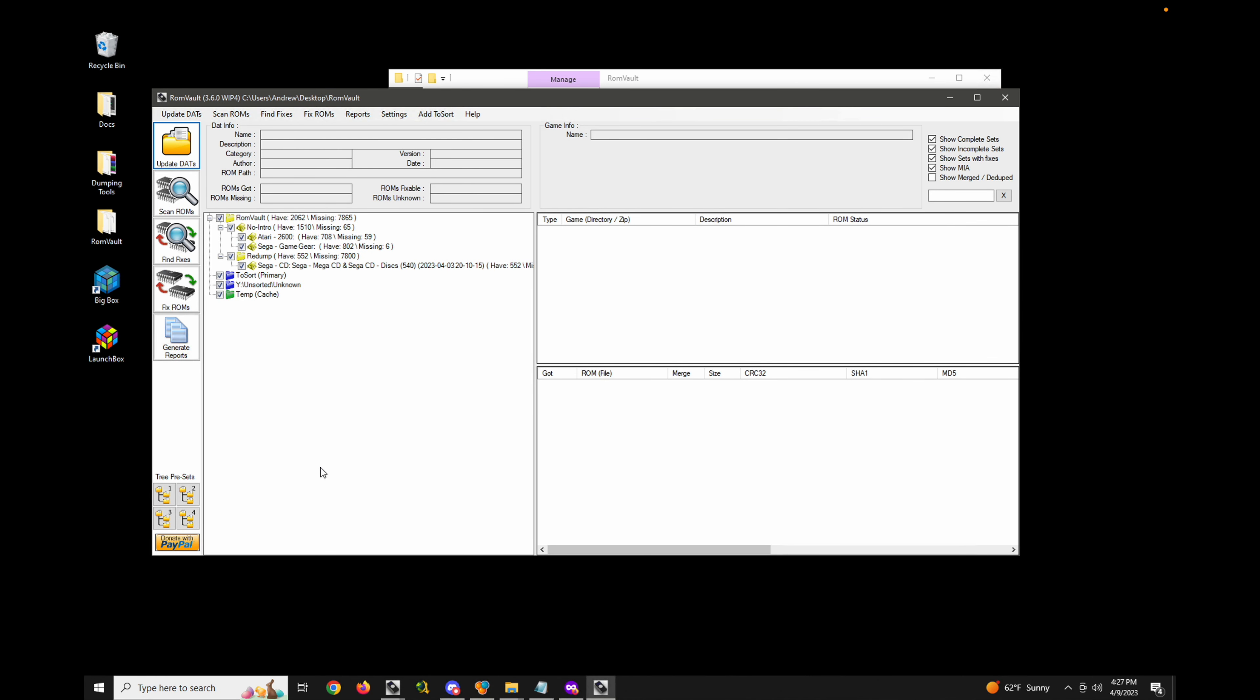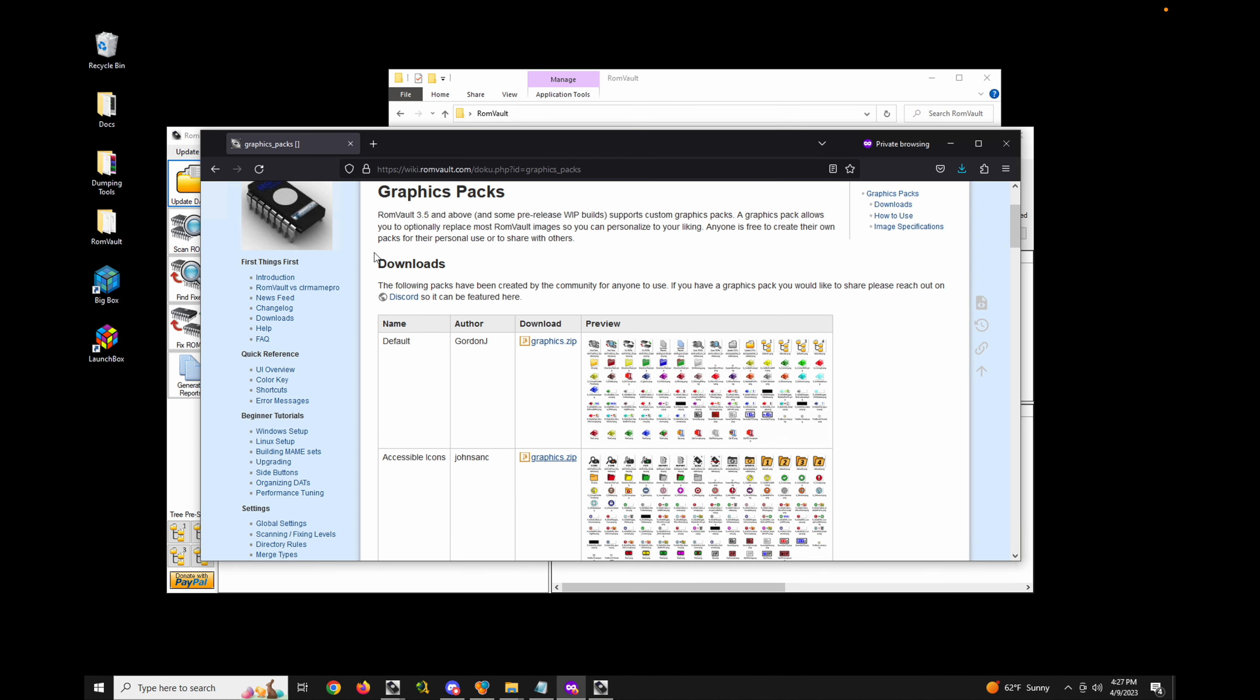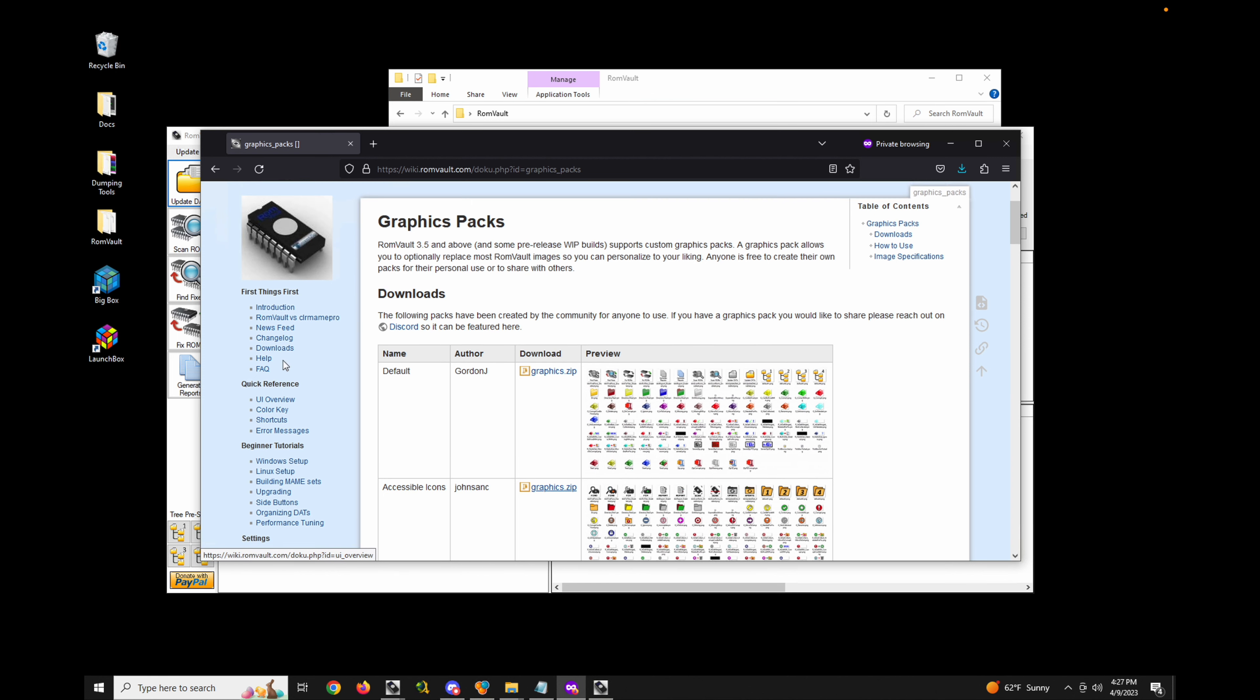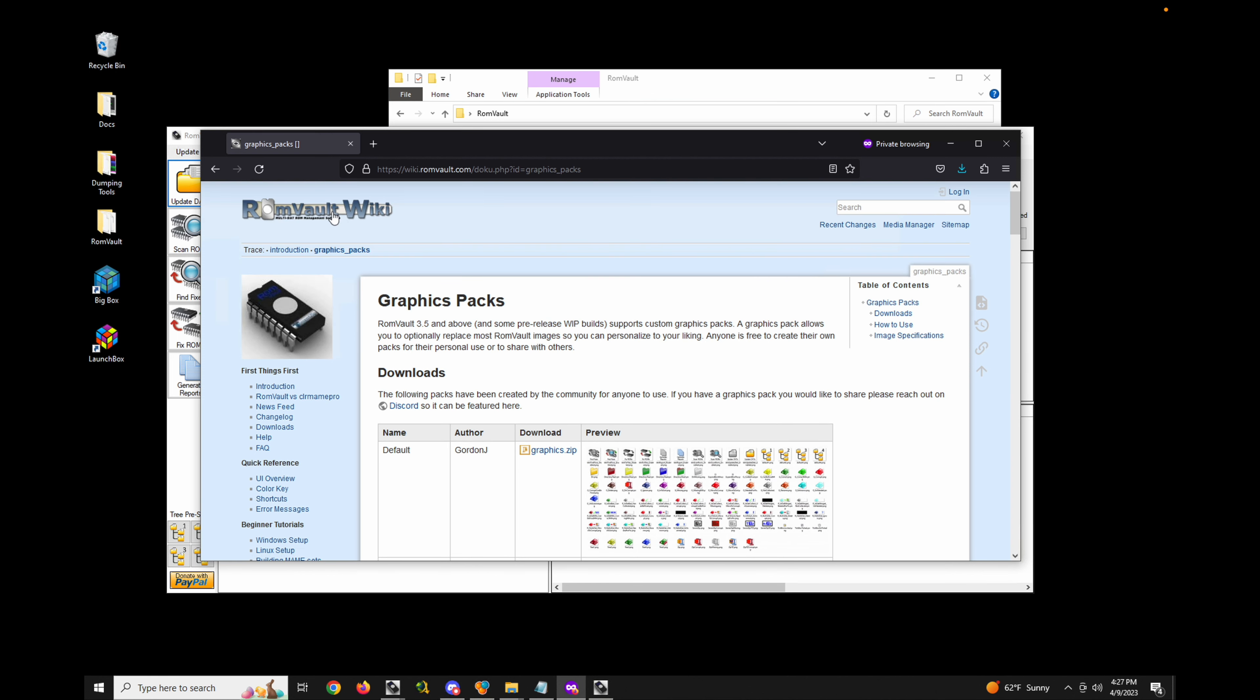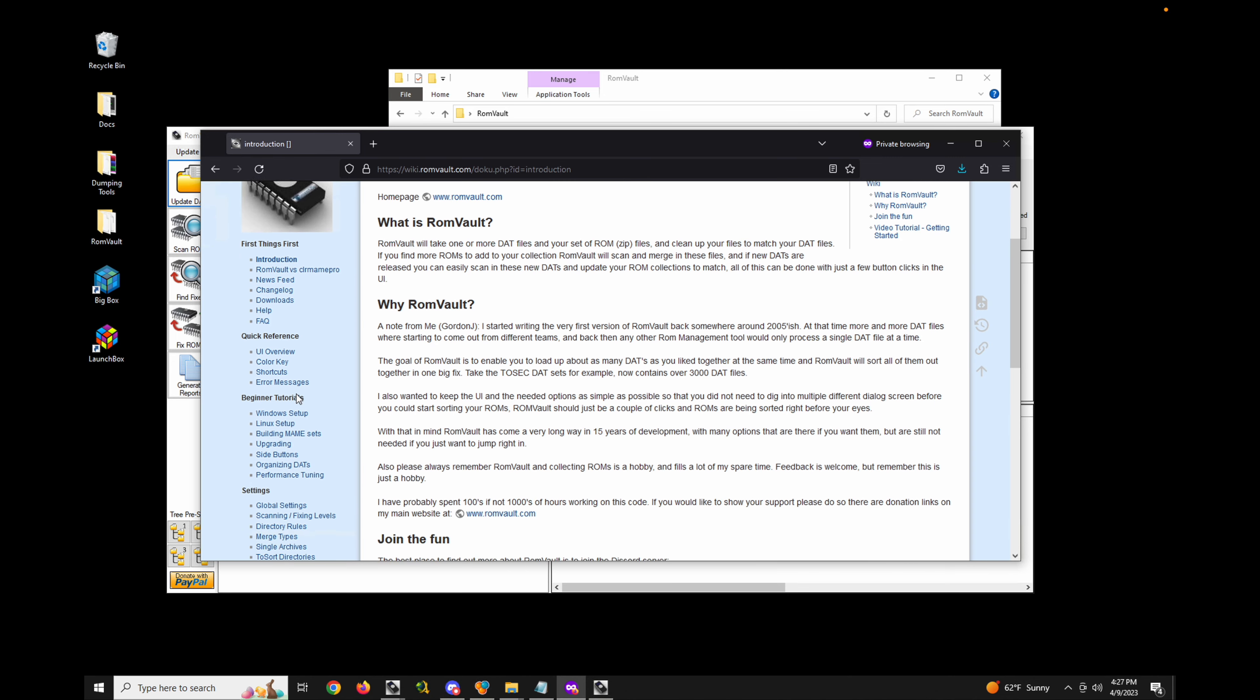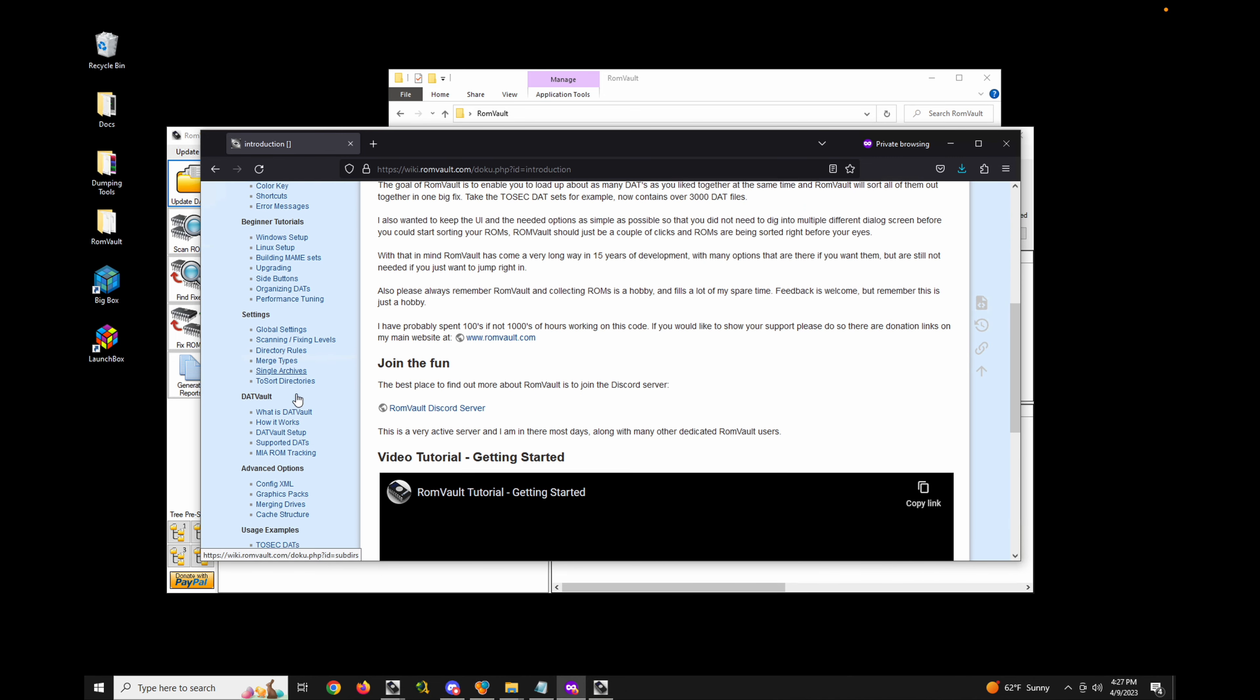Hey everyone, today I'm going to show you how to use graphics packs to customize the look and feel of the ROM Vault UI. If you head over to wiki.romvault.com, you'll notice there is a link to graphics packs from the left navigation here.